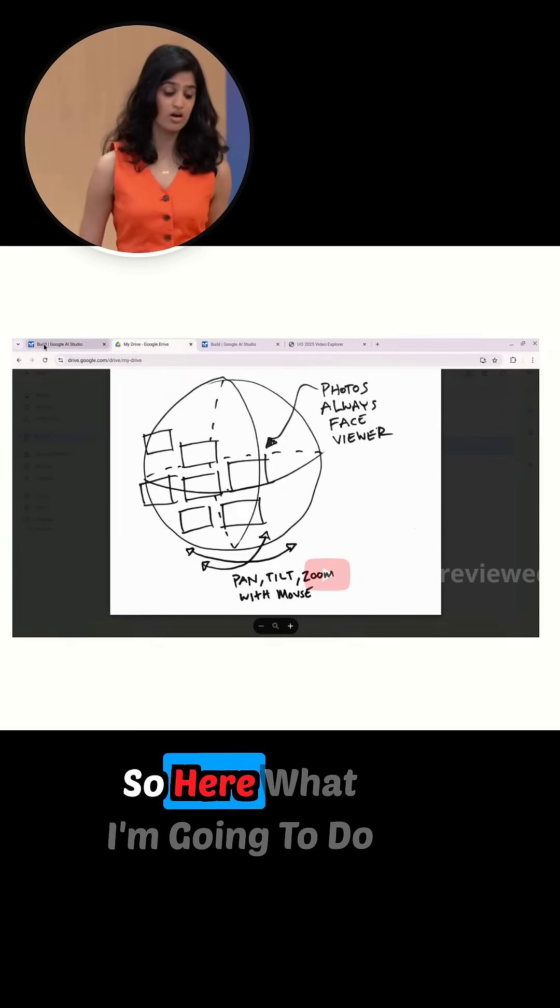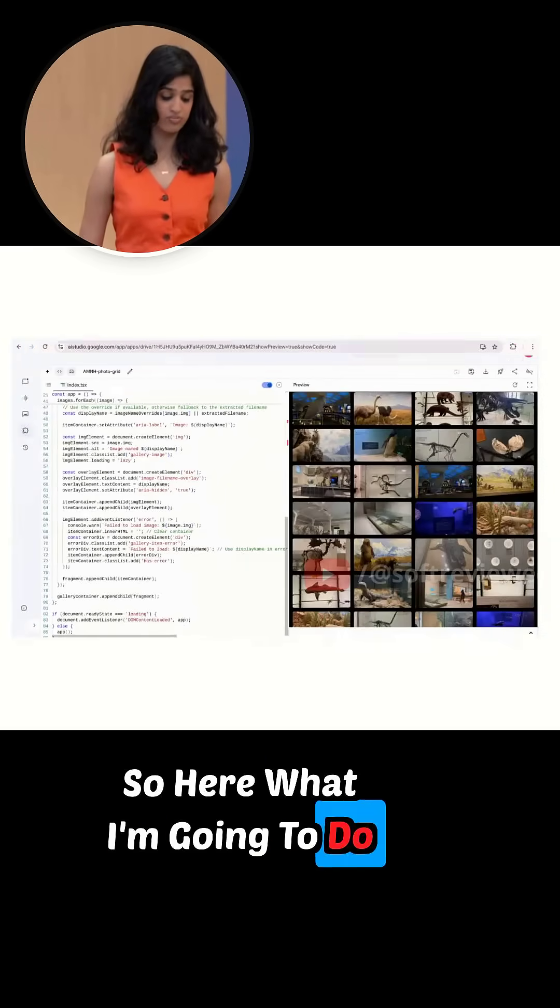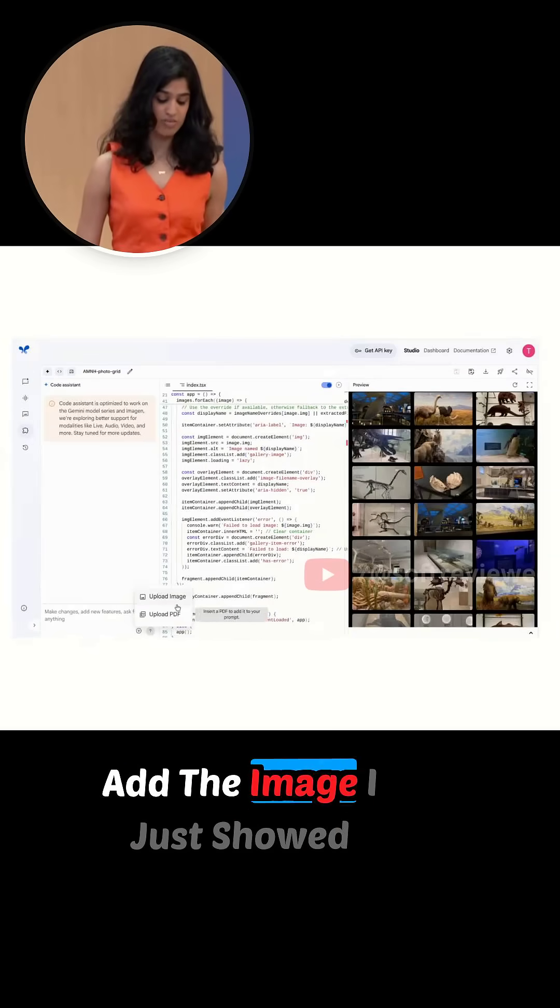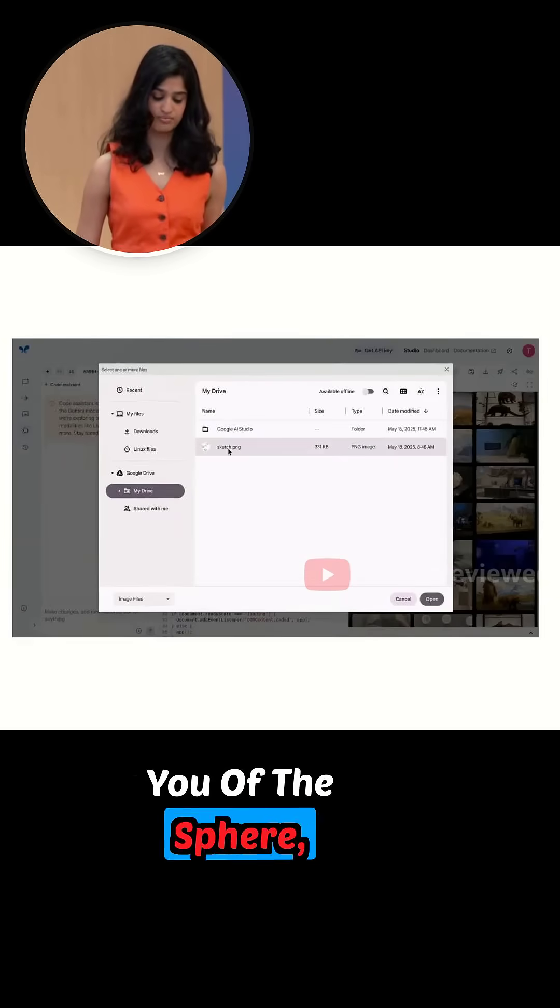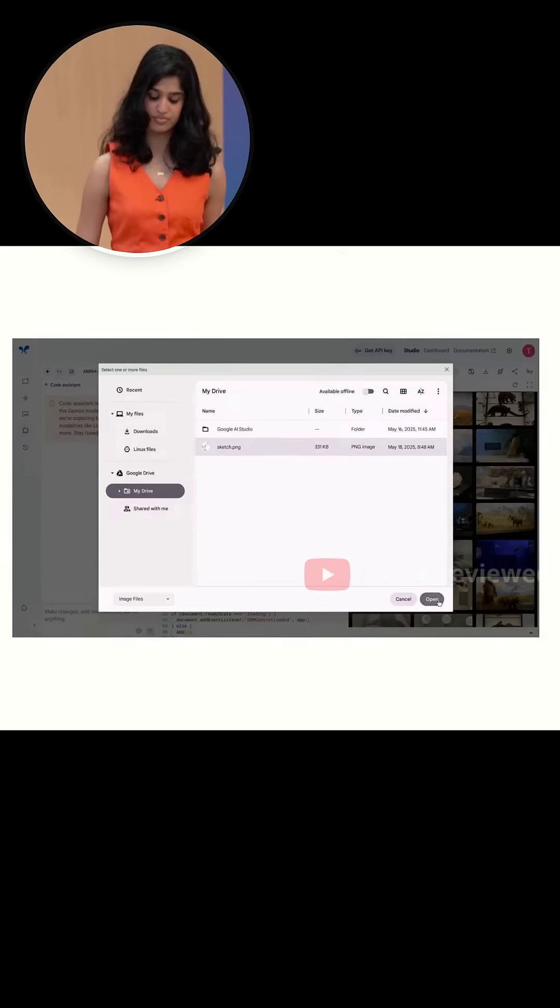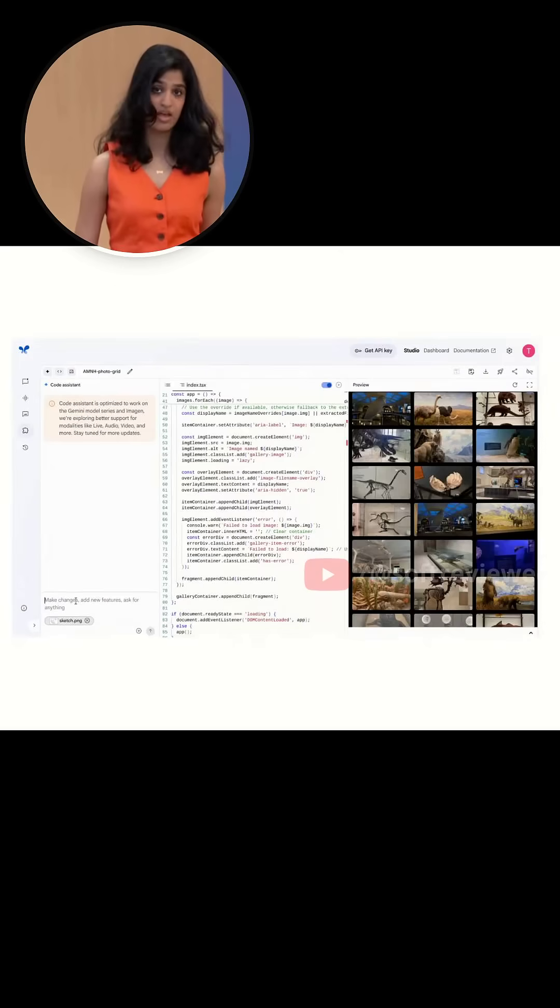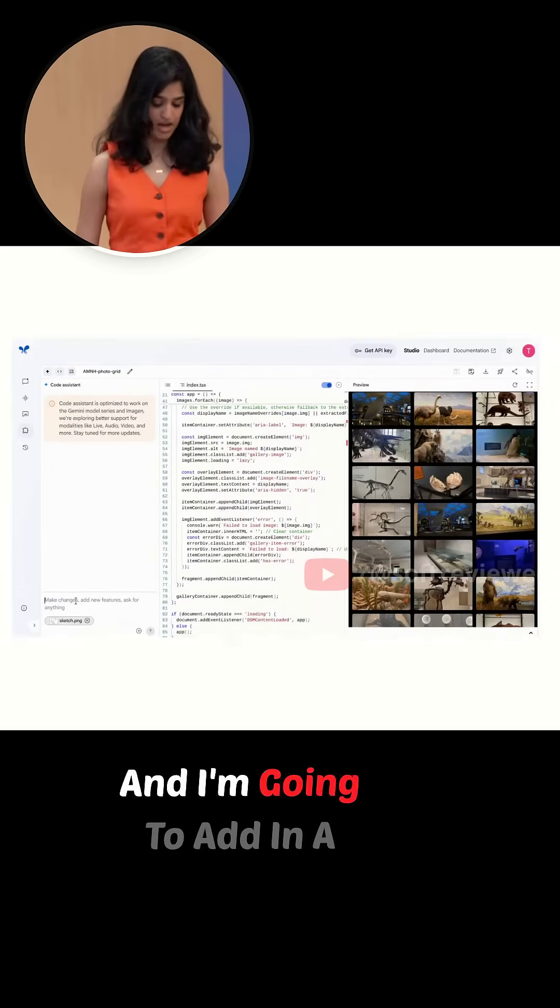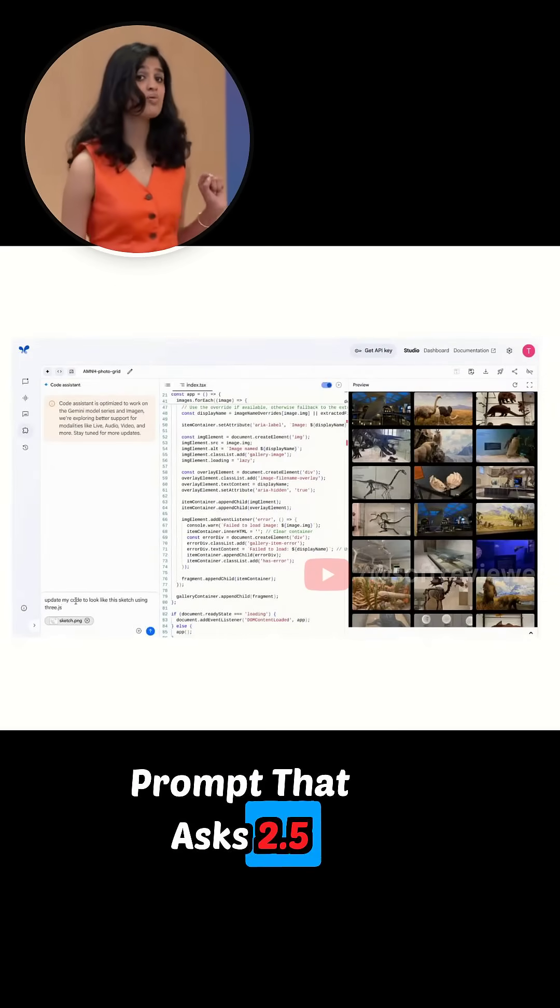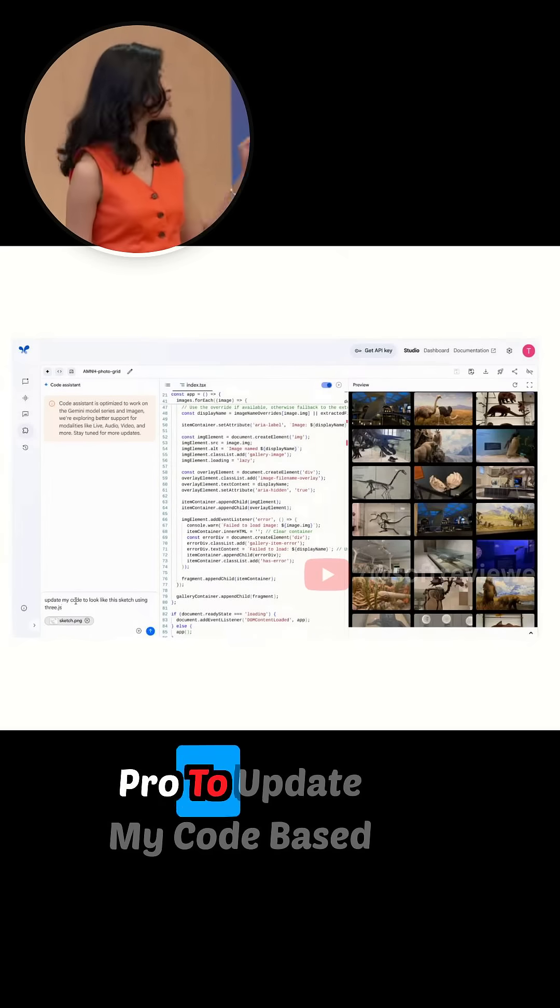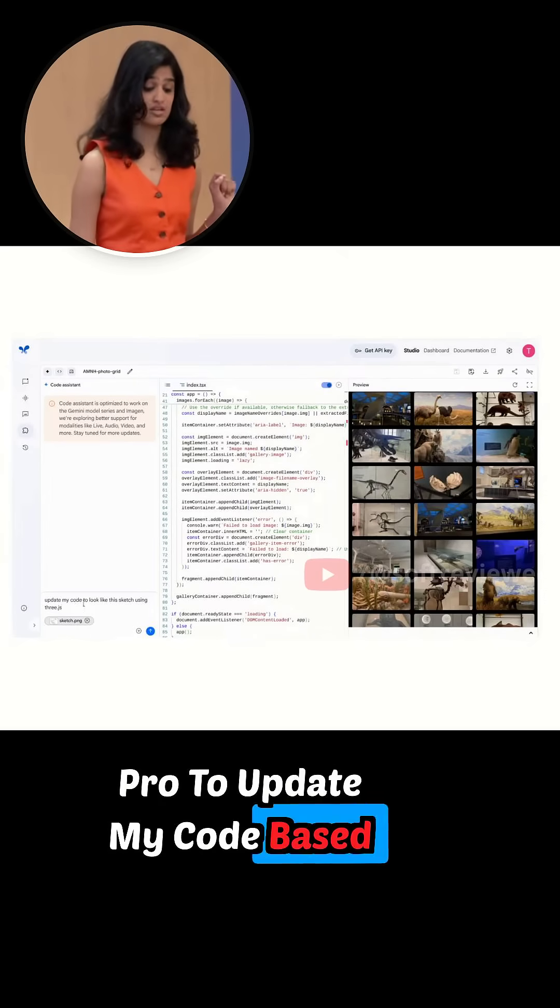So here's what I'm going to do: add the image I just showed you of the sphere, and I'm going to add in a prompt that asks 2.5 Pro to update my code based on the image.